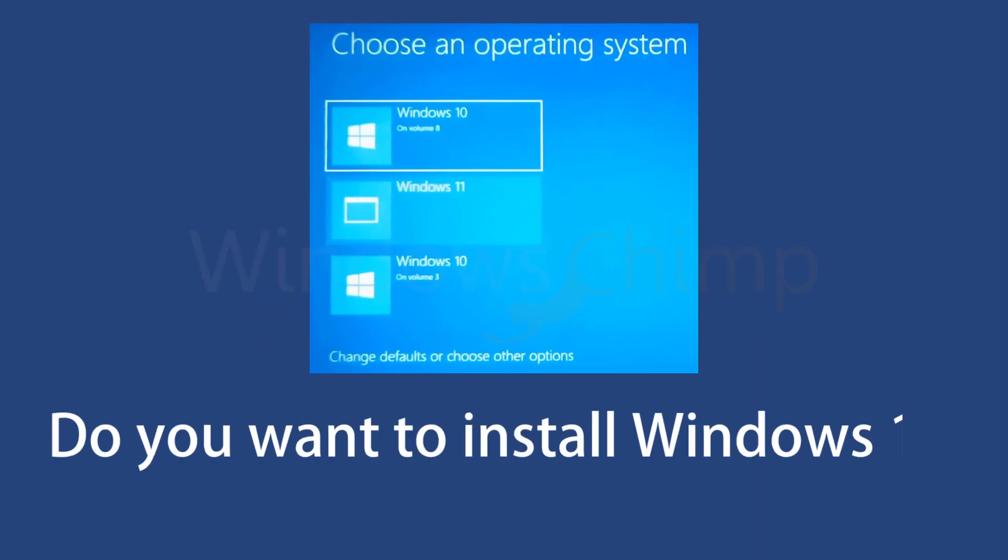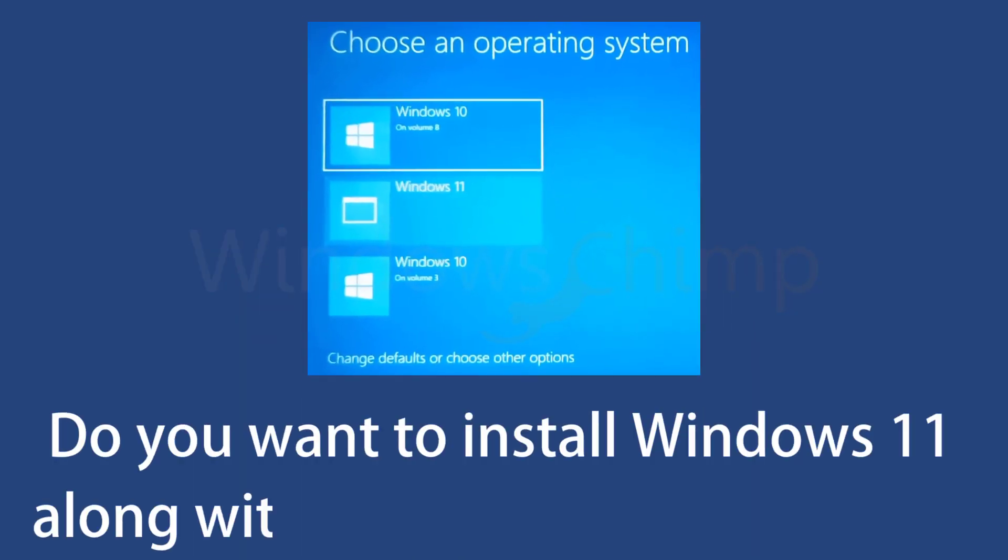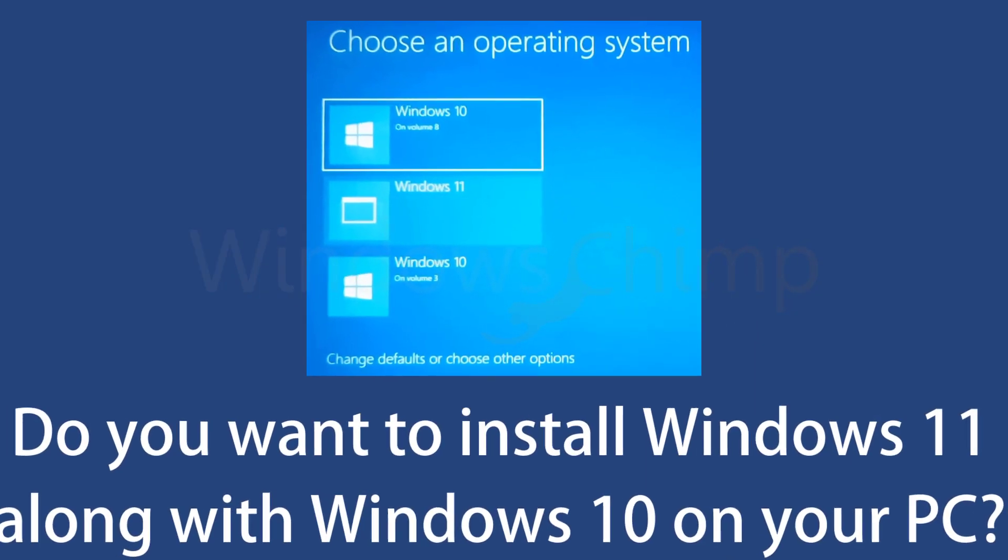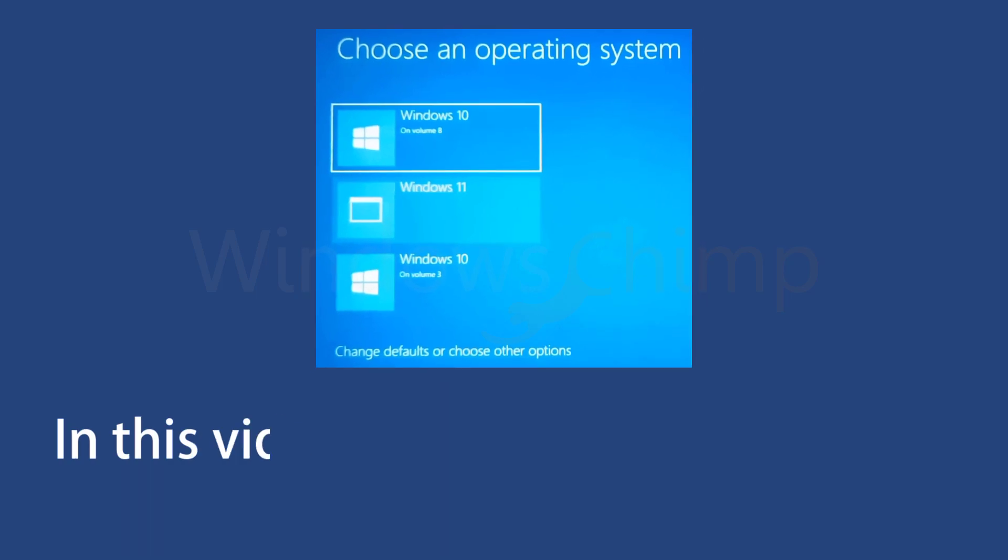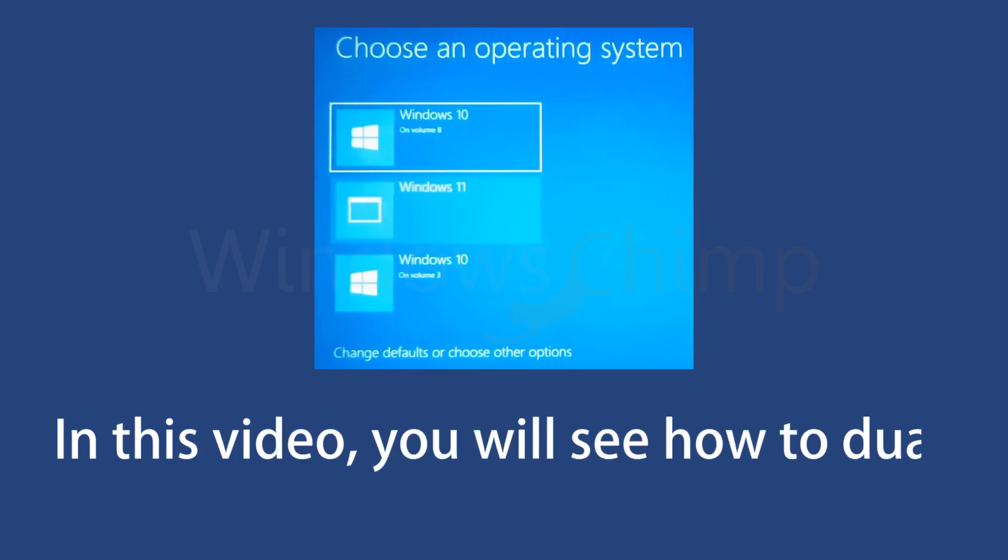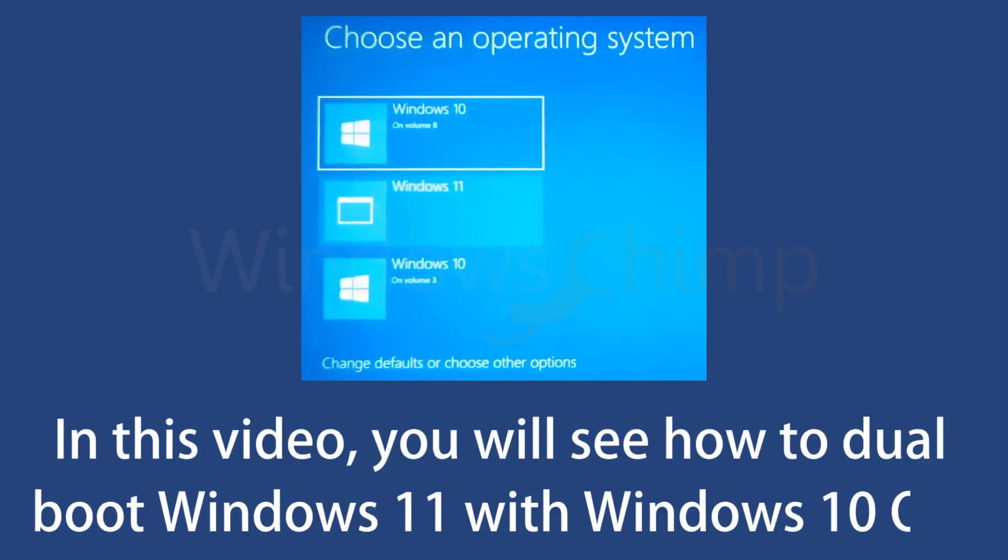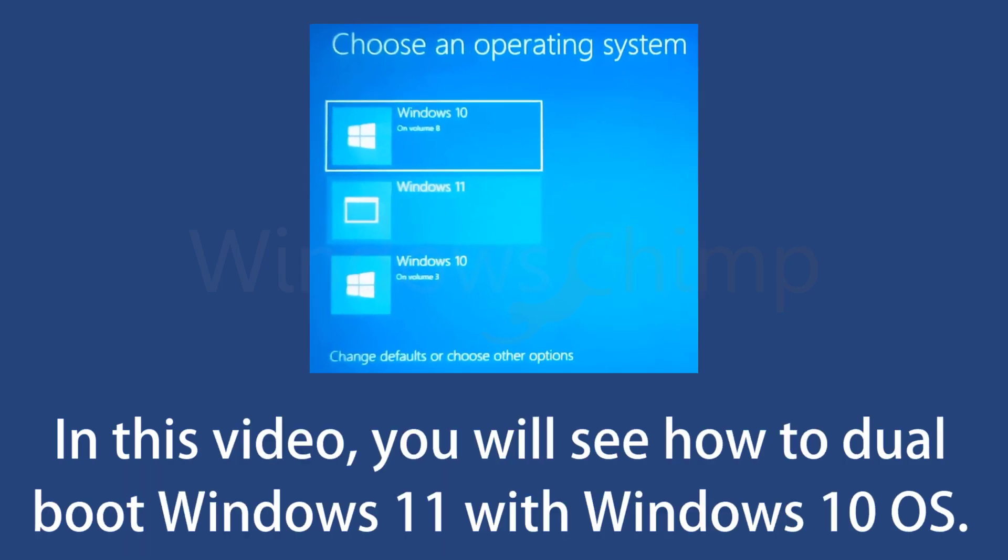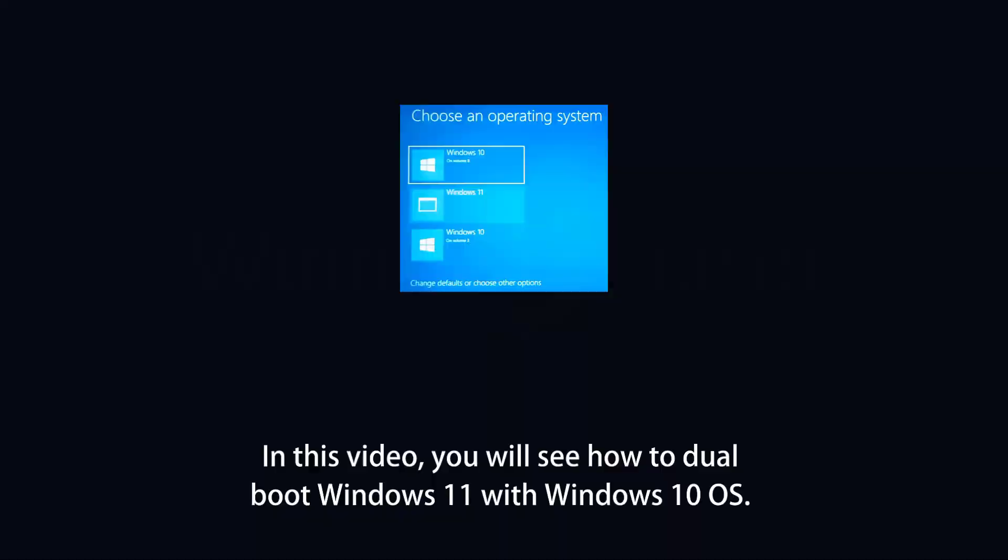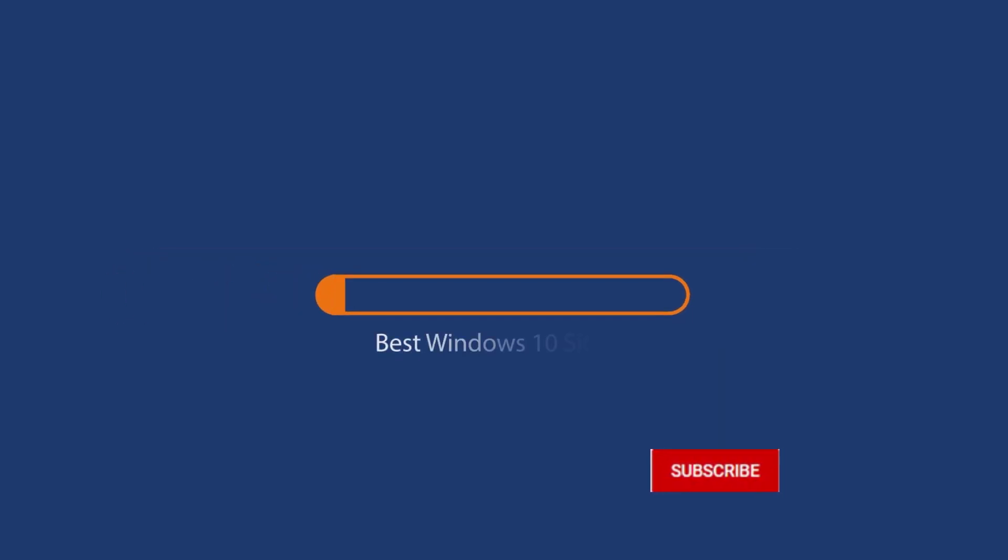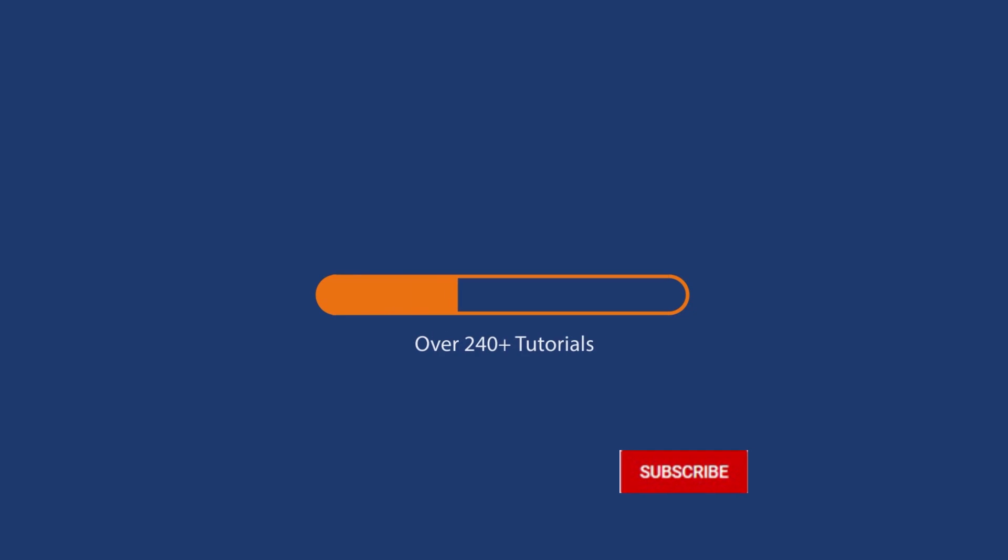Do you want to install Windows 11 along with Windows 10 on your PC? In this video, you will see how to dual-boot Windows 11 with Windows 10 operating system. Before we start this detailed guide, press the like button and subscribe to our channel in case you forget later.